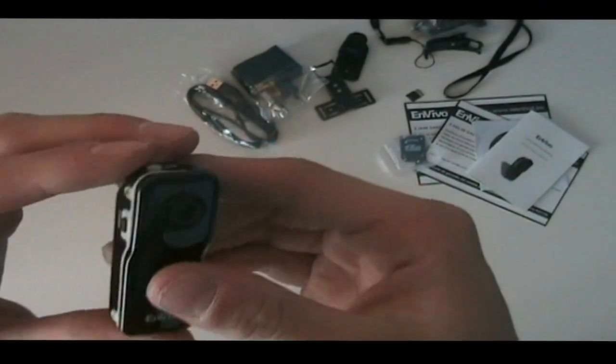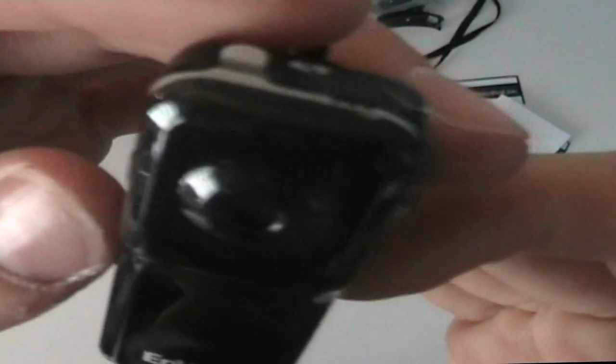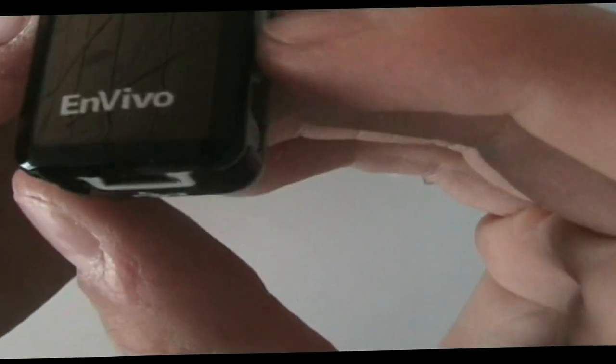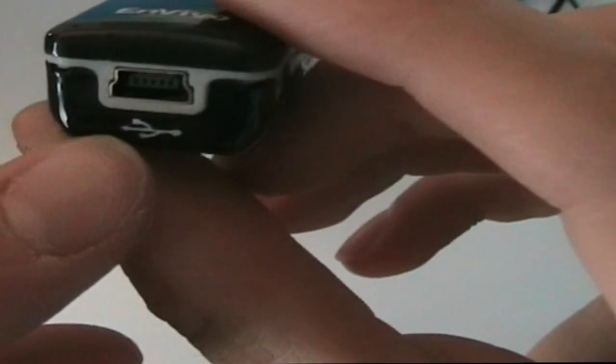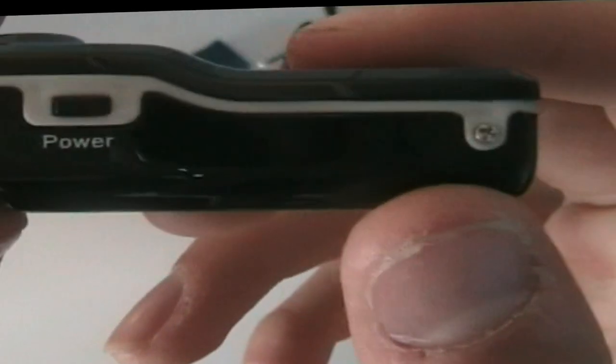Then we have the camera itself, which as you can see is fairly small. It's one of the smallest consumer cameras in the world.